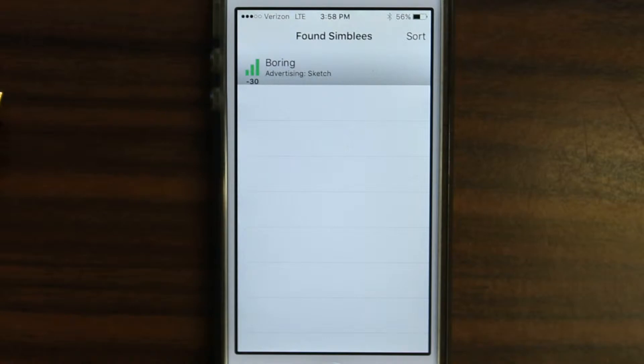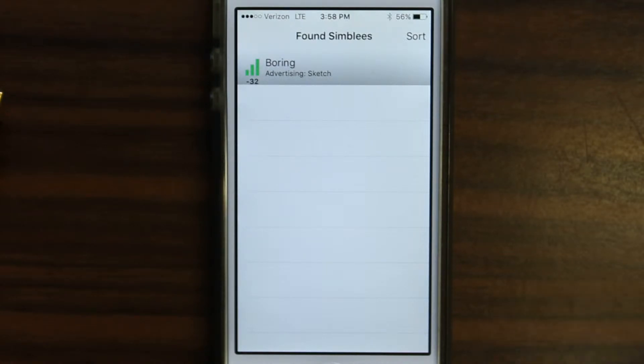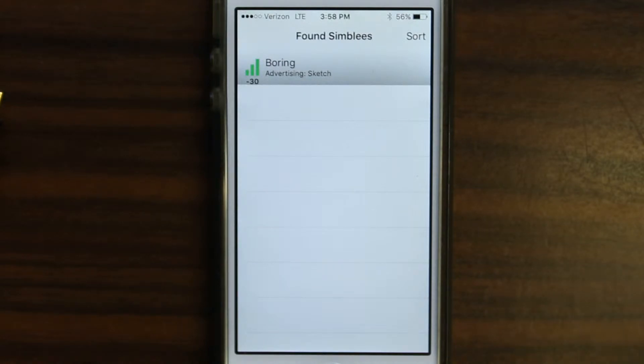Welcome to the 14th video in the Simply for Mobile tutorial series. In this video we're going to talk about update functions and how to utilize them, especially with the event structure.